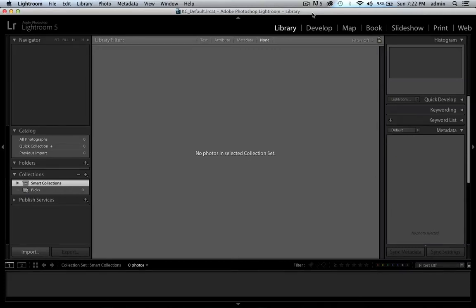Hey YouTube, how you doing? I am Photocabby and this is Lightroom 5. Today we're talking about everything — basically just going through a quick rundown of Lightroom itself: how to use it, what to use it for, why you should be using it, and then just going through that whole process.